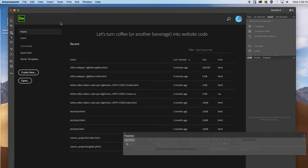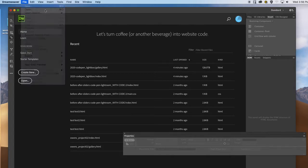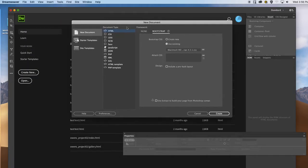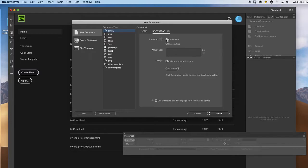The next step, I'm going to make a new document. Make sure it's HTML and make sure it's set to Bootstrap. For the design, you want to create new and make sure that the design option is not checked.